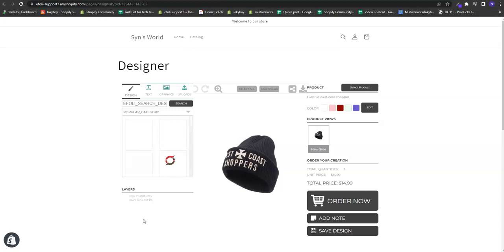So for example, here this is the tab theme of Inkybay and suppose you want to change this icon. So to do this,